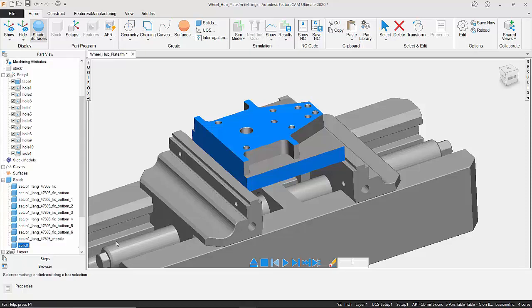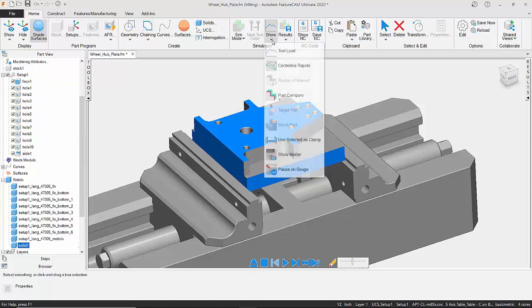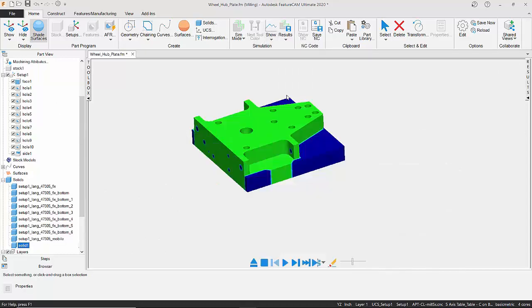And what this is going to do is compare the original model with the 3D simulated model with all the machining. So to see those results, we're just going to go to Show, and we're going to do a part compare.